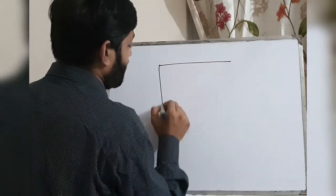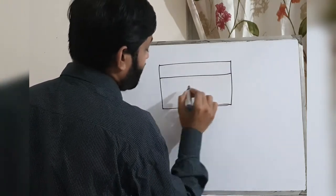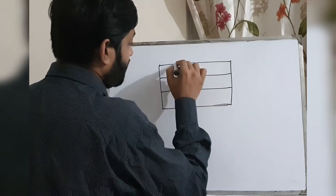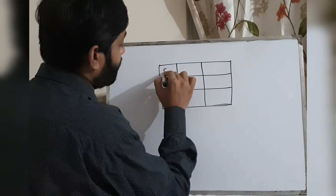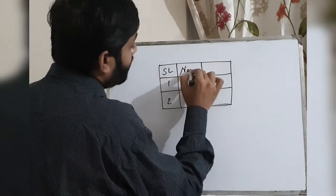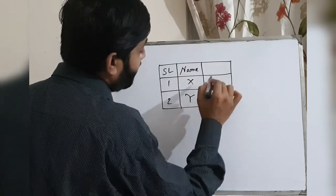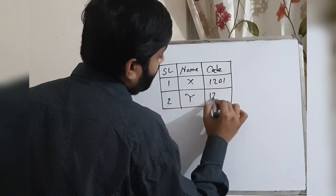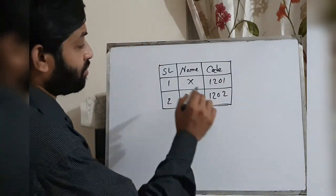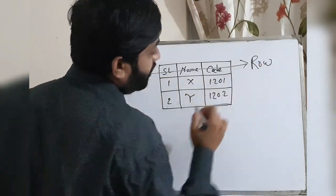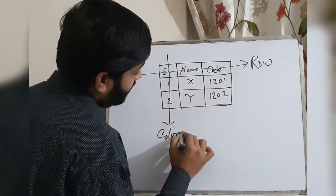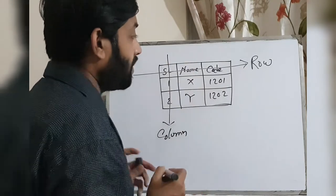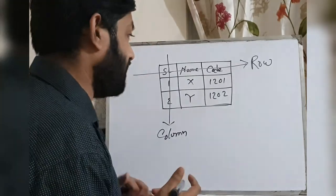So this is a table. I am going to draw this - first row, second row, first column, second column, and the third one. Serial one, two, name like X, Y, and code 1201, 1202. So this one is called row and this one is called column of a table.